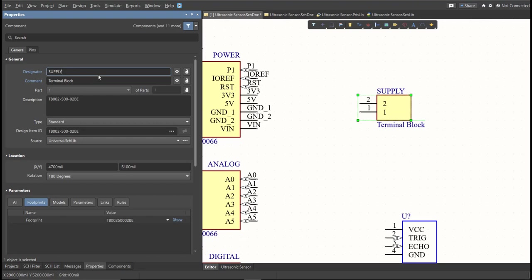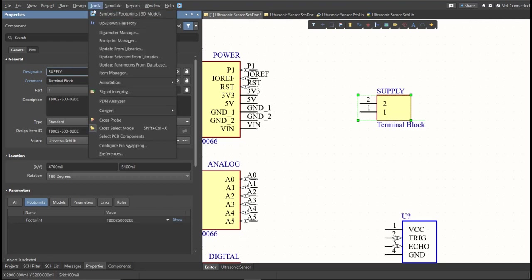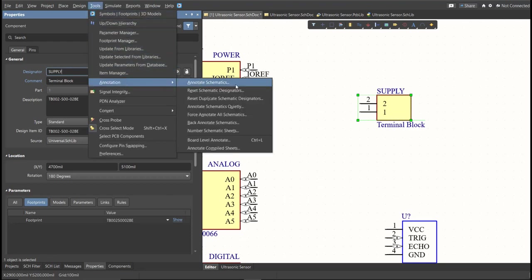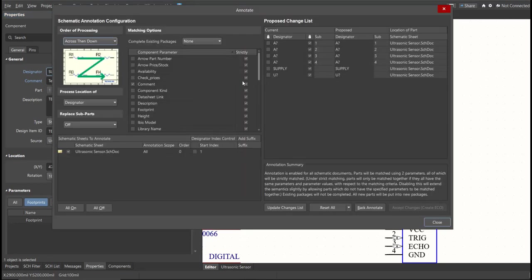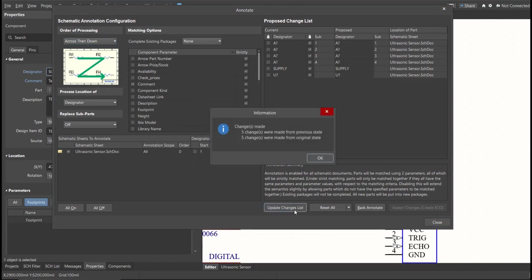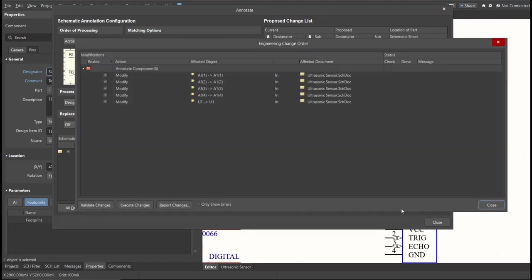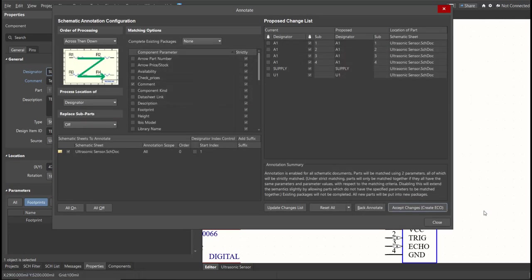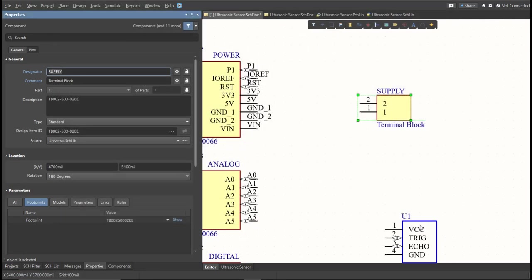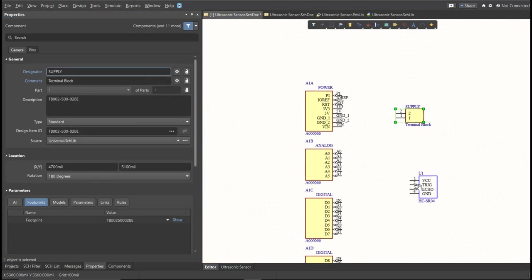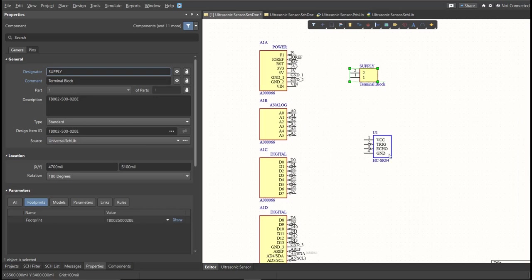Just click on Tools, Annotation, Annotate Schematics, then click on Update Changes List, click OK. And as you can see on the proposed column, here are the assigned designators. So click on Accept Changes, Create ECO, then click Execute Changes. Close all the tabs, and as you can see, the designator on each component has been assigned.